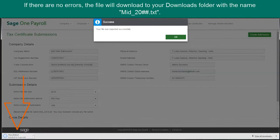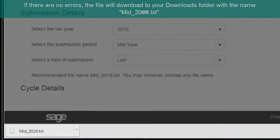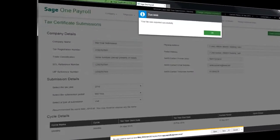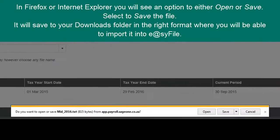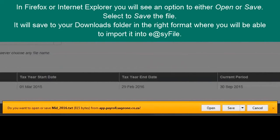If there are no errors, the .txt file will download and will be available in your Downloads folder with the name Mid, underscore and the current financial year. If you are using Firefox or Internet Explorer, you will see an option to either open or save the file. Select to save the file.